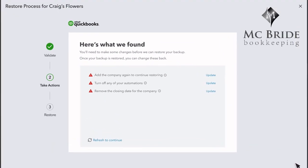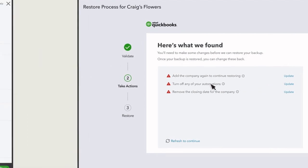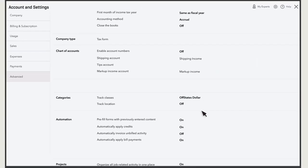QuickBooks runs a quick check to see if your company is ready to restore. You may see some tasks you need to perform before you can restore your company. Select the link next to a task, and QuickBooks takes you to where you can do it.